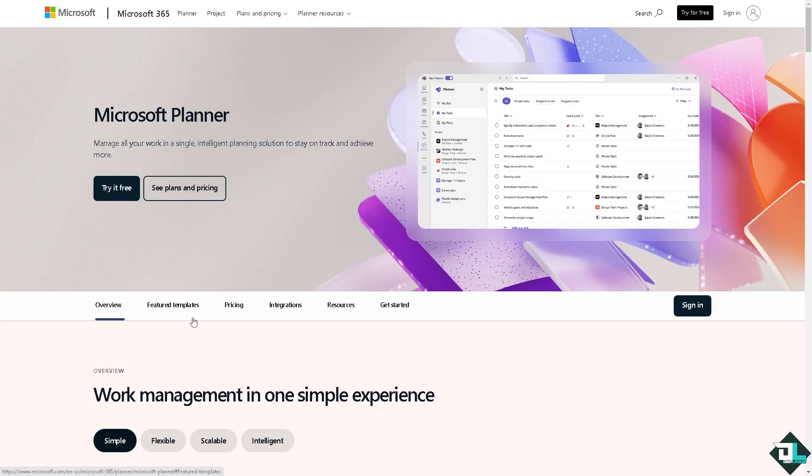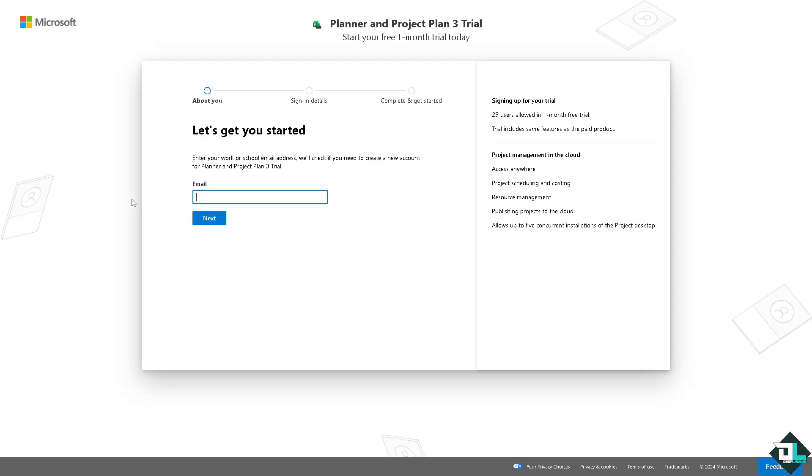Now the first thing that you need to do is to log in using your credentials. If this is your first time in Microsoft Planner I want you to click the sign up option and from here just follow the on-screen instructions and you're good to go.